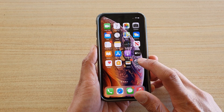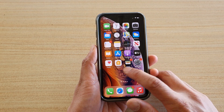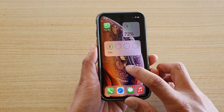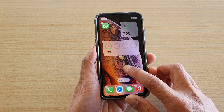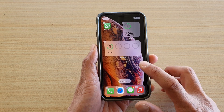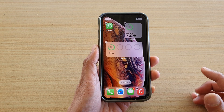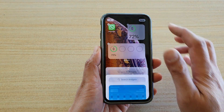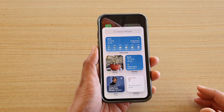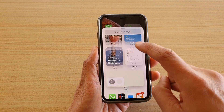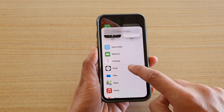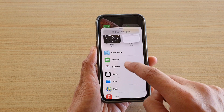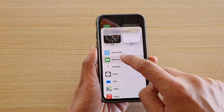Next, tap and hold or touch and hold onto your home screen. Once the home screen is in edit mode, tap on the plus icon at the top and then go down and tap on the battery folder.